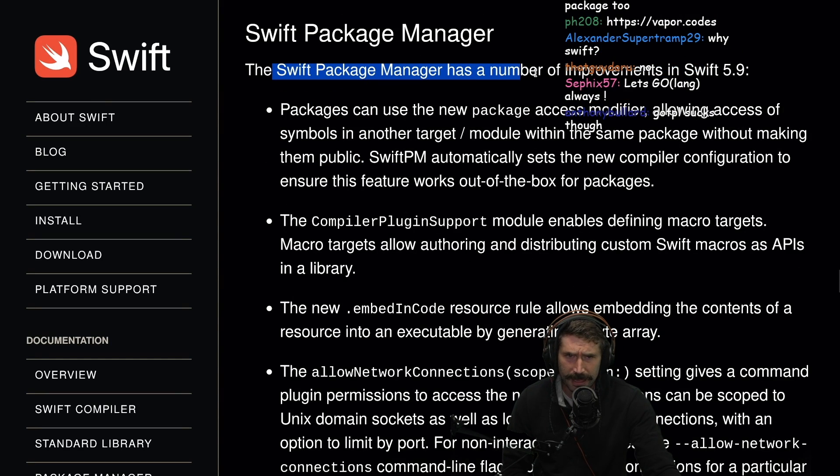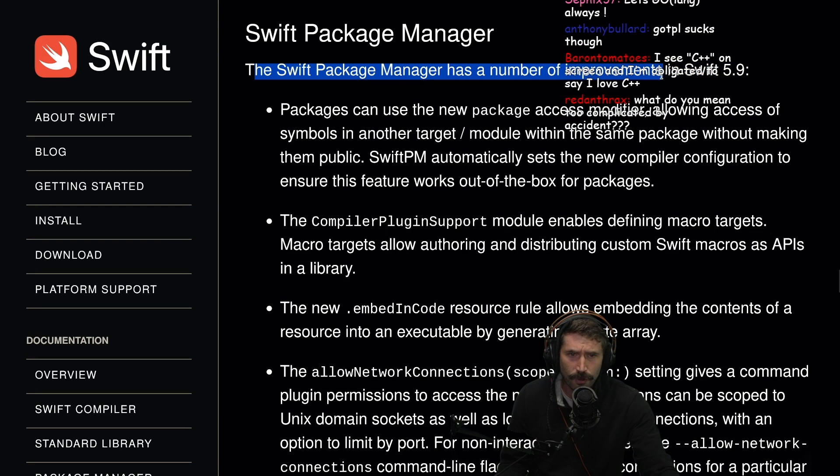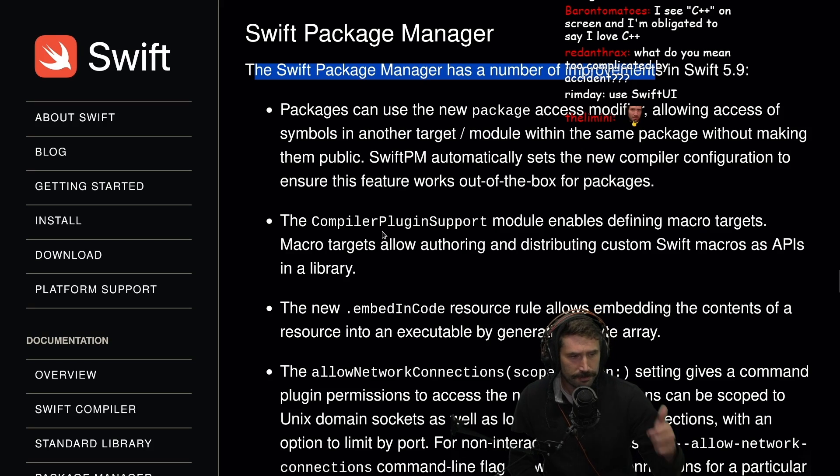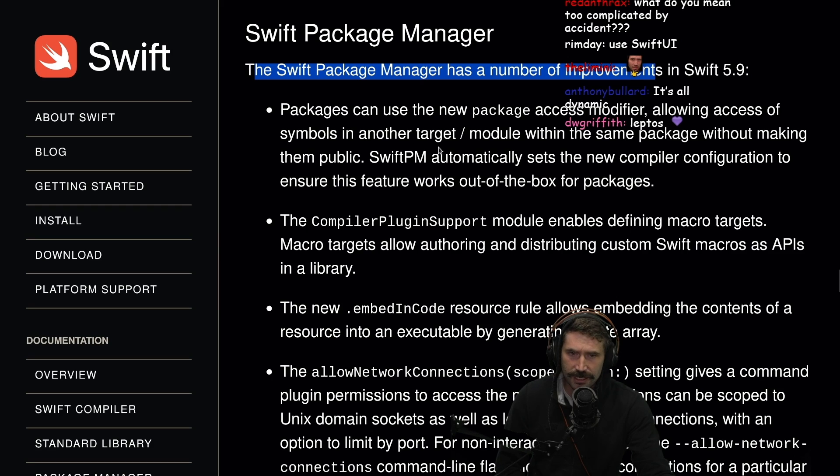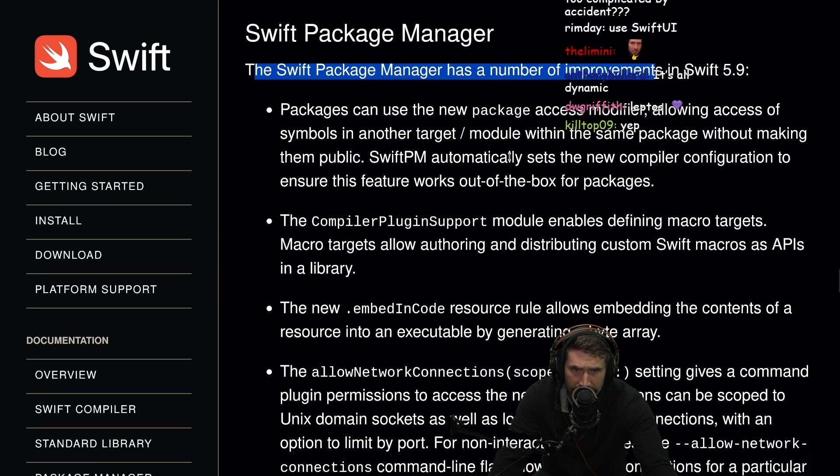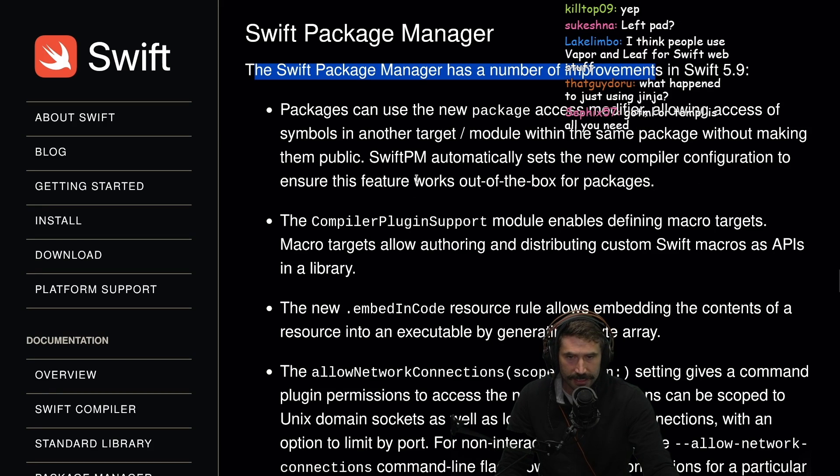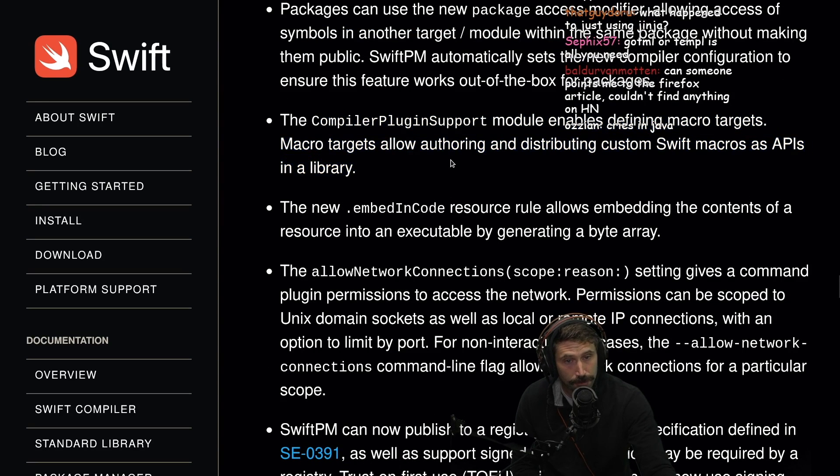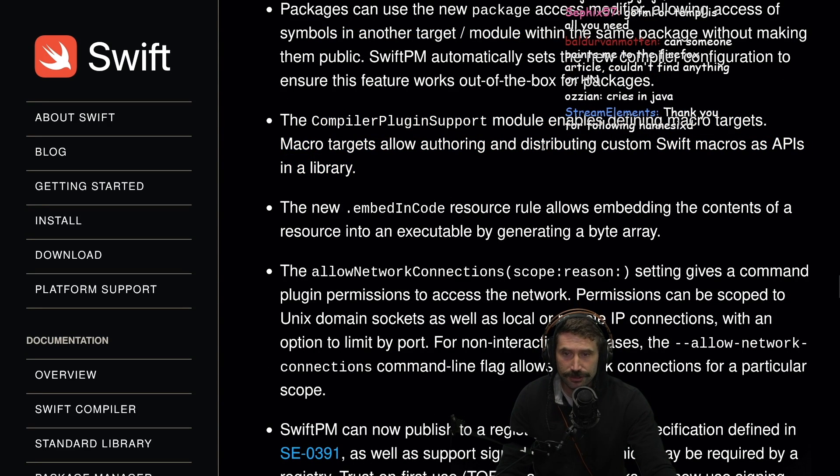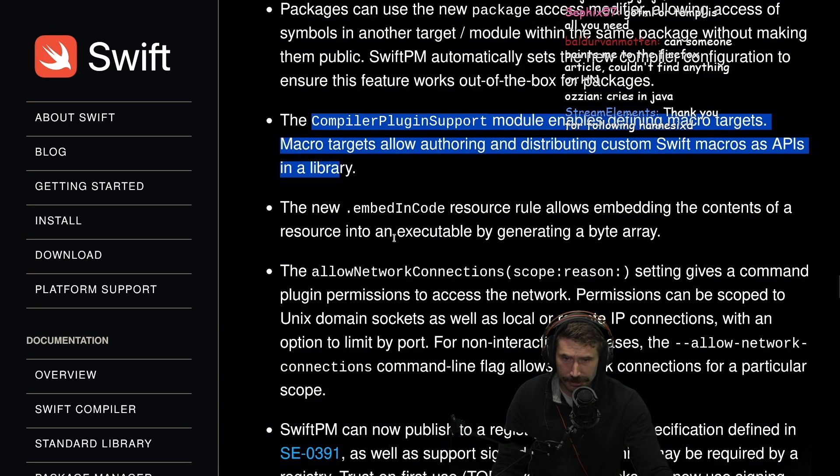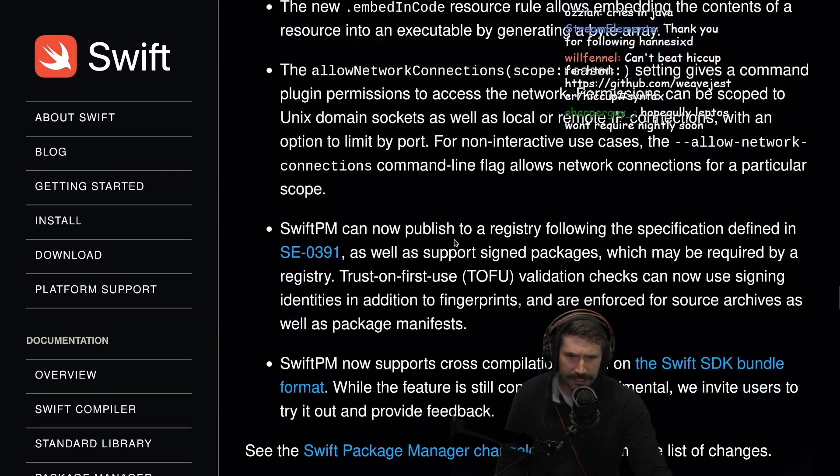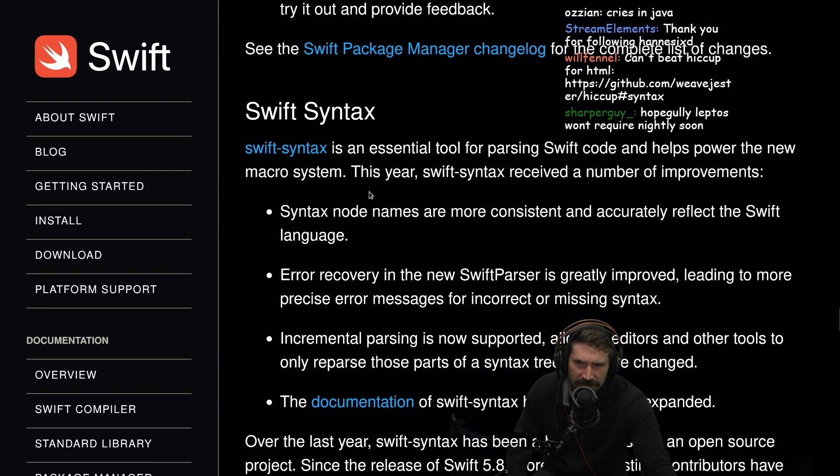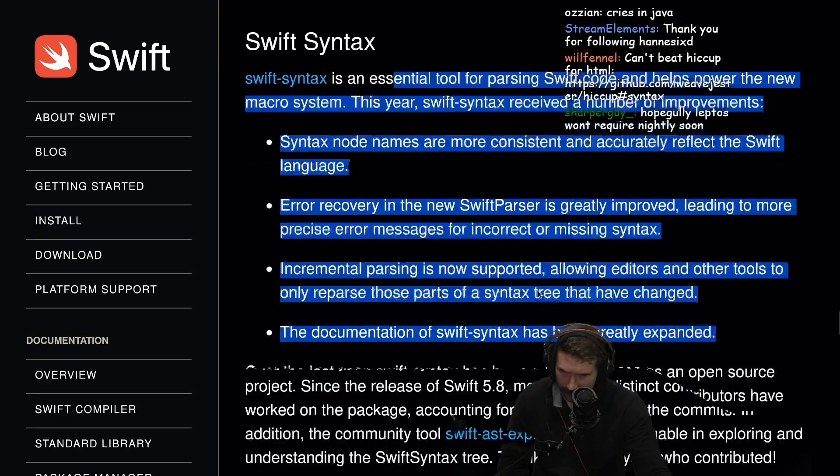Swift package manager. They have their own package manager. Awesome. So Swift is like a fully functioning modern language. Package manager, build tools, debugging, all under one roof. Fantastic. Packages can use the new package access modifier, allowing the access of symbols in another target slash module within the same package without making them public. Compiler plugin support enables defining macro targets. Macro targets allow authoring and distributing custom Swift macros. So they just have a bunch of cool stuff. None of the stuff really, I think, largely matters to me. This is how you write the macros.